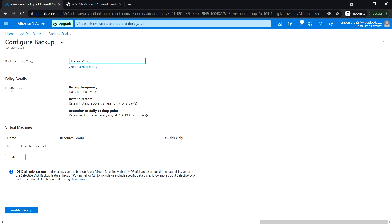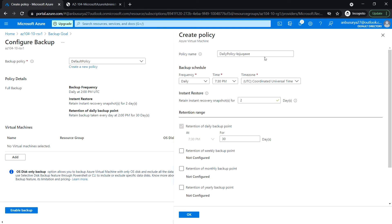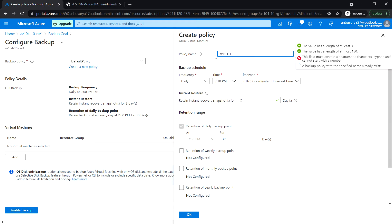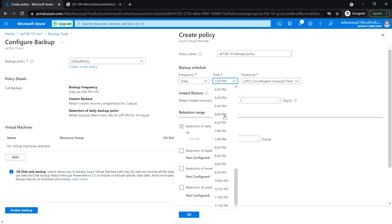It shows the default policy, which includes backup frequency, instant restore, and other settings. I'm going to create a new policy instead. Enter the policy name and select the frequency as Daily.